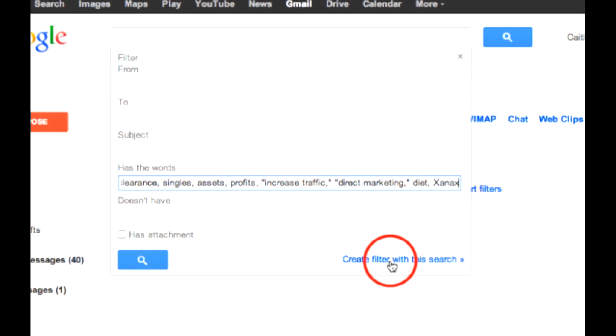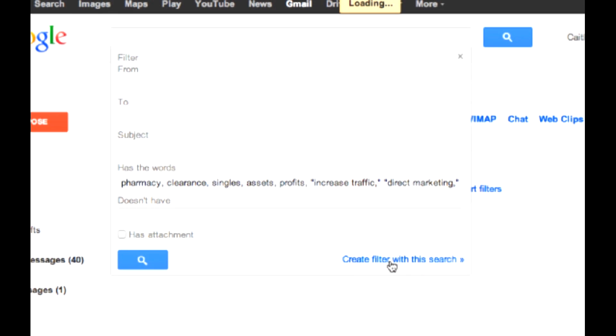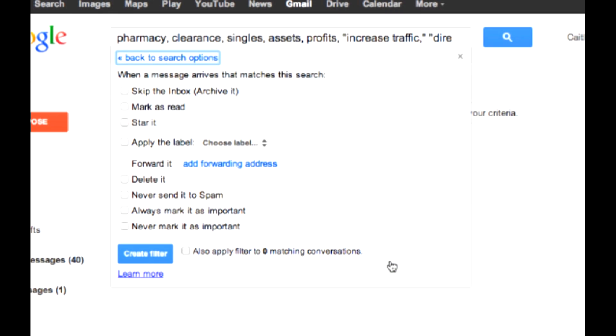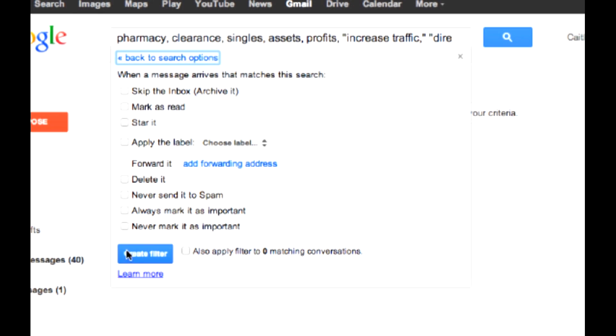You can create a filter with this search. Then, you can tell Gmail what you want it to do. When a message arrives that matches the search you've shown, you can have it skip the inbox, delete it altogether, mark it as spam, you choose, and then create the filter.